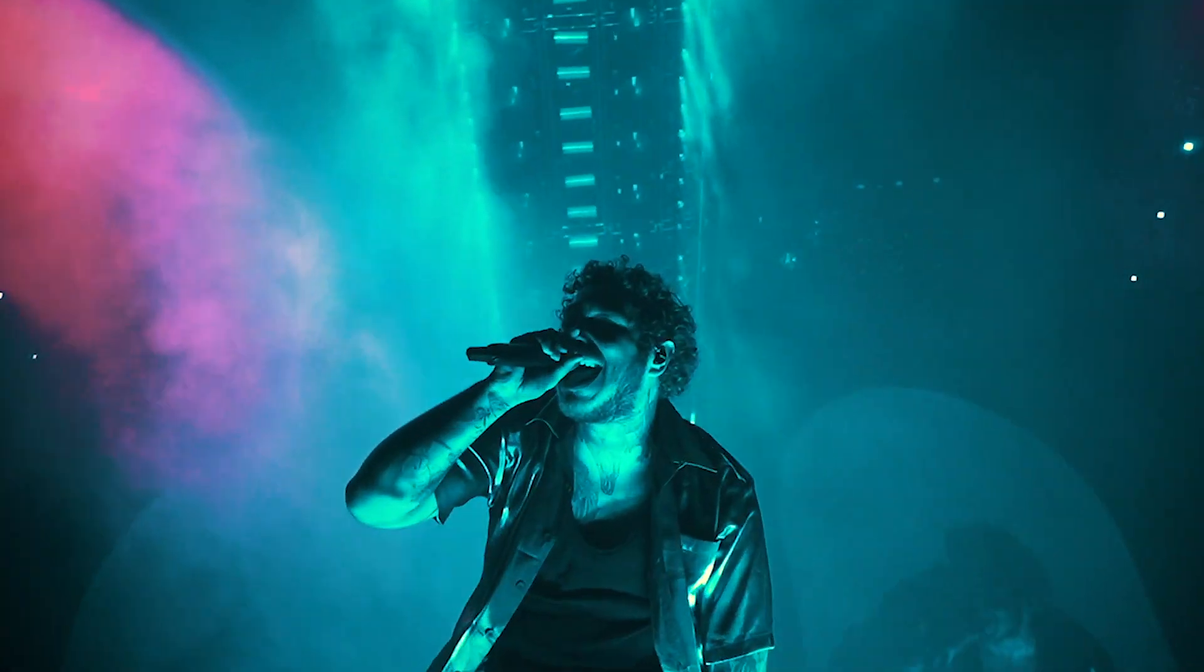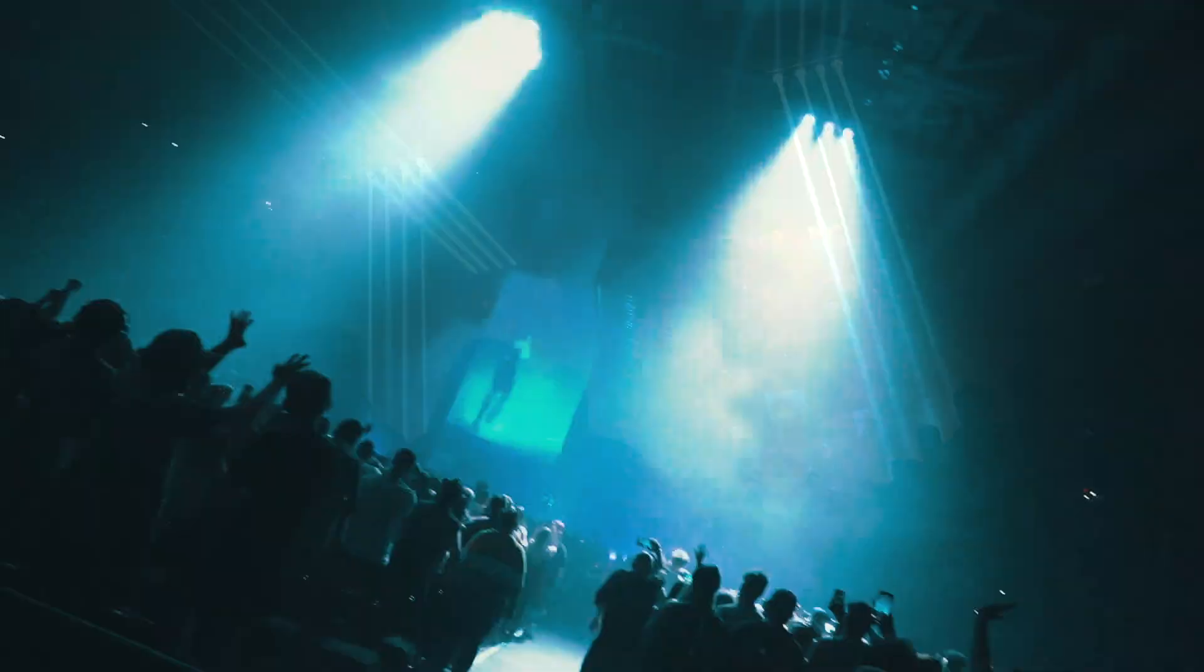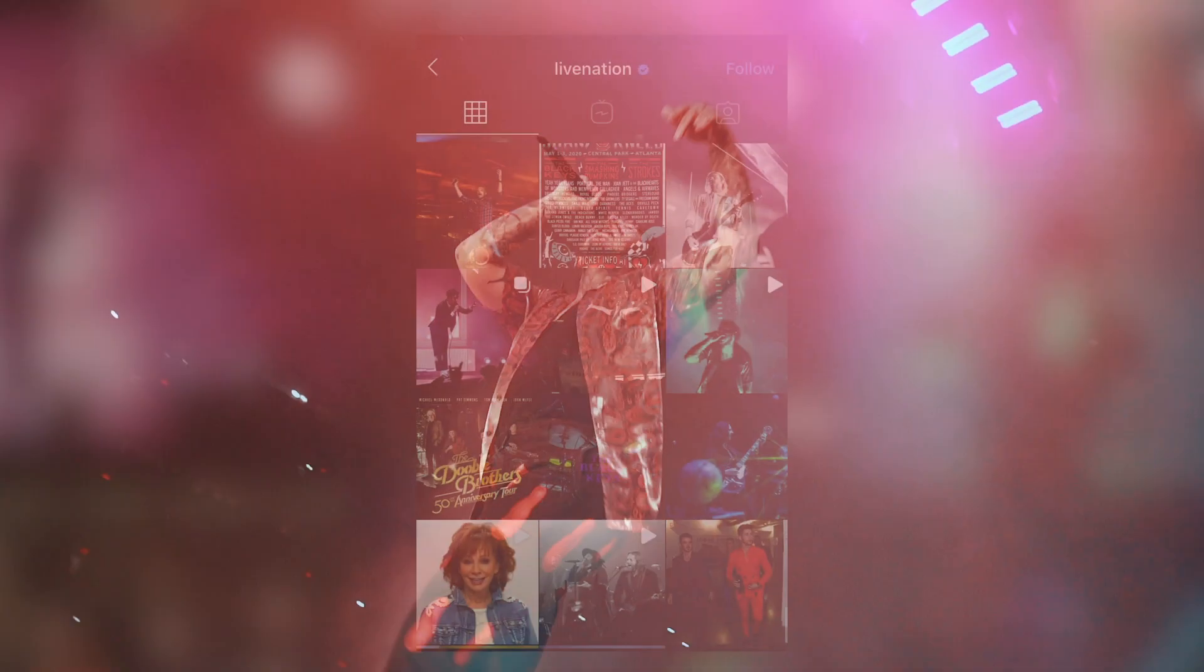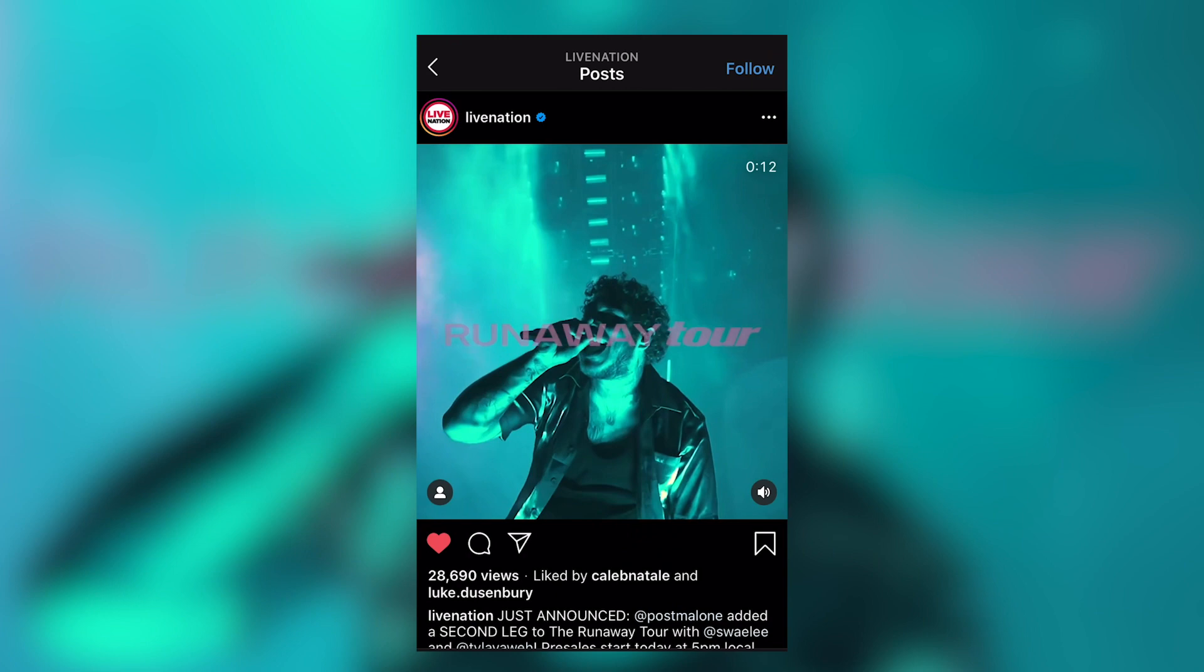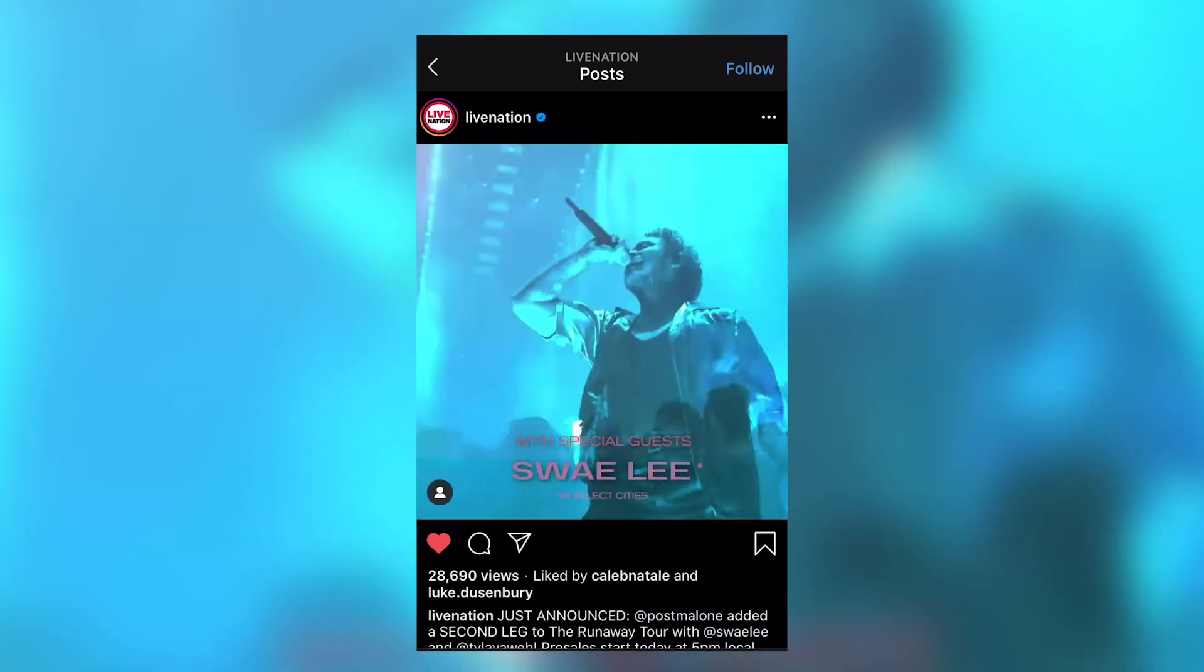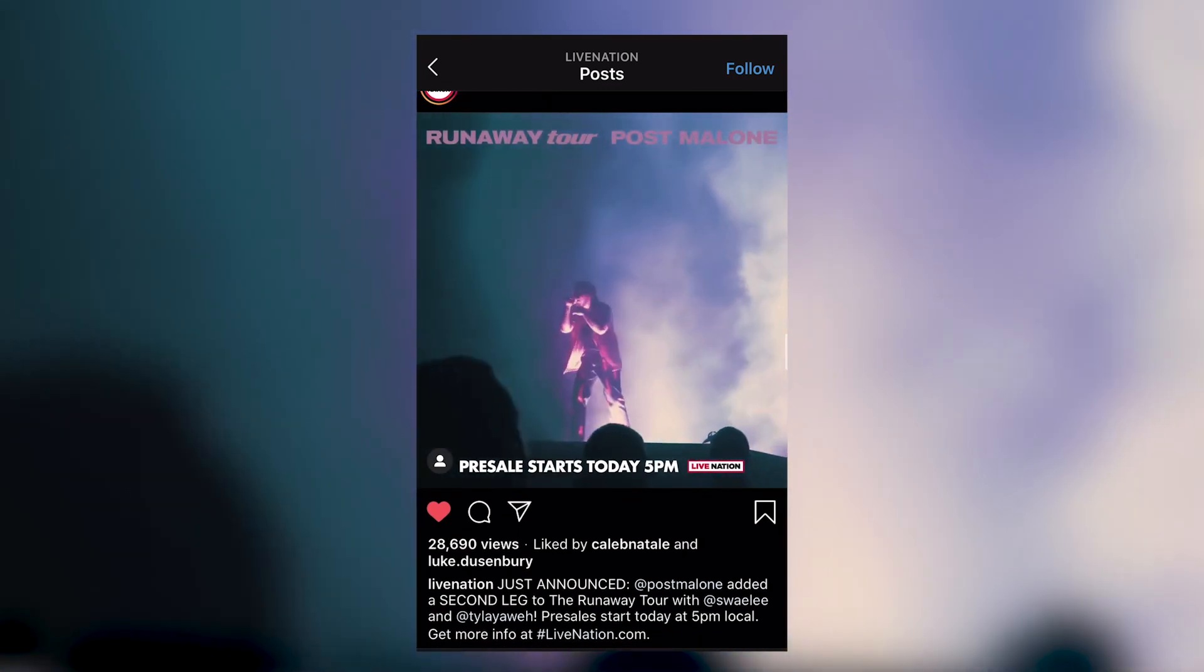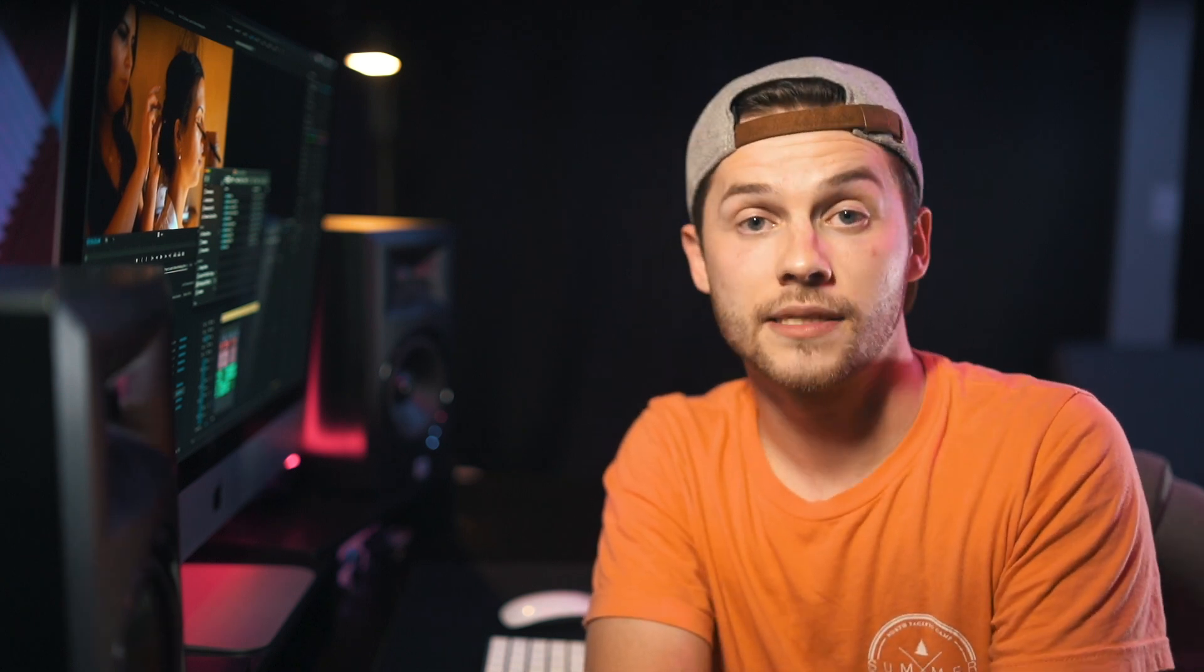In September of 2019 I shot a concert for Post Malone in Portland Oregon. About six months later the concert promoter Live Nation contacted me to get that edit and to revise a few things about the video so that they could use that footage for a promo for the second leg of the runaway tour that was happening the next winter. If I didn't organize my files the way that I did when they sent me that request I would not have been able to go back and make those adjustments to the video which led to my work being posted on one of the biggest concert promoters in the United States.